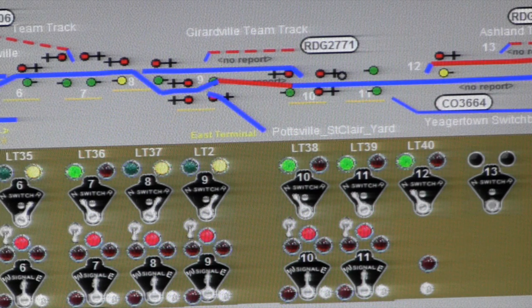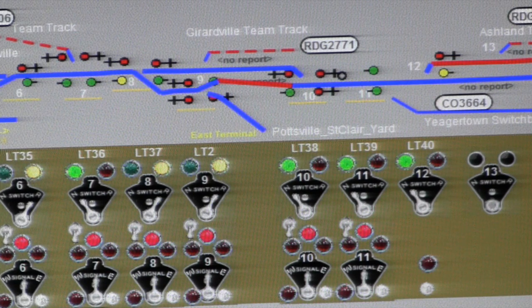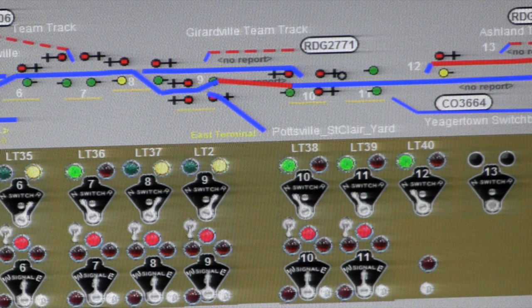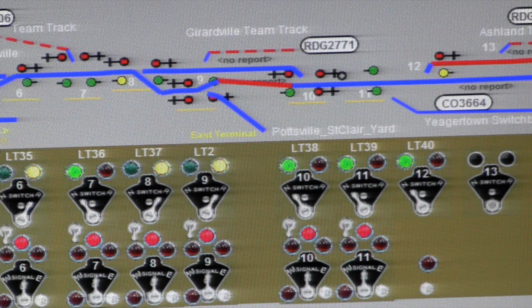Switch number LT 38, location 10 on the track pattern, is currently in the normal position — we're going to turn it to diverging. In both cases, LT 37 and LT 38, we're going to set the signals to only allow eastbound traffic, so anybody coming from the west who would normally in an ABS situation get a green light to go east-to-west will be disallowed. Right now there isn't anyone approaching, but you can see there is a train parked on the siding in Ashland.